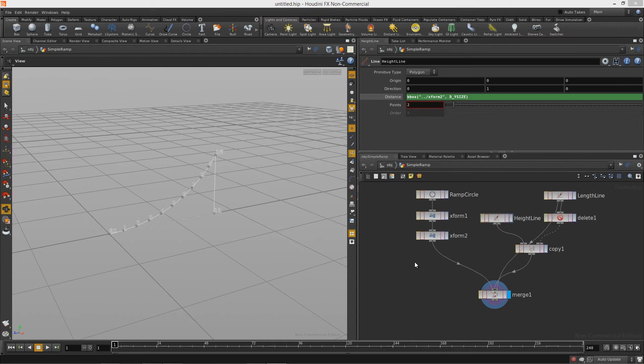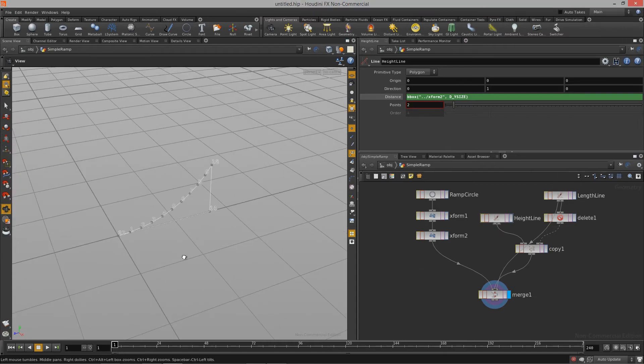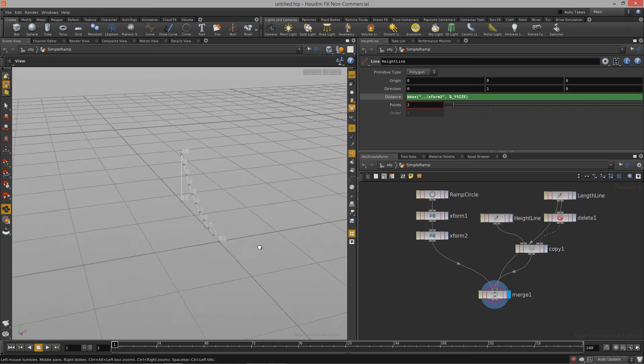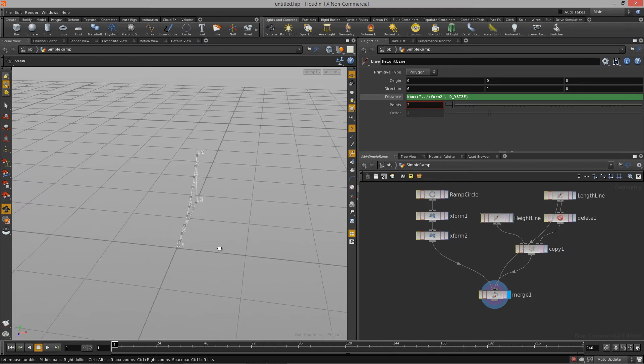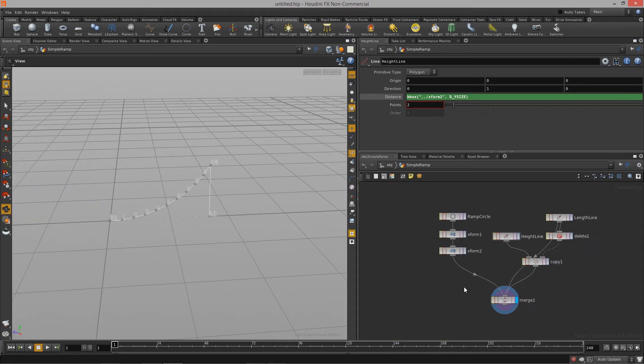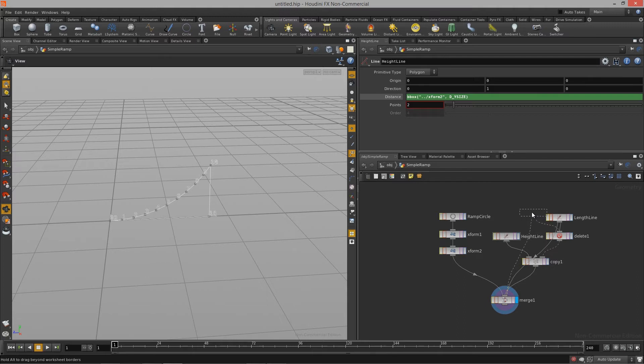Welcome to Introduction to Procedural Asset Creation Lesson 2. In this lesson we are going to start to organize our graph so we can get ourselves set up for the importing of this asset into Unity.